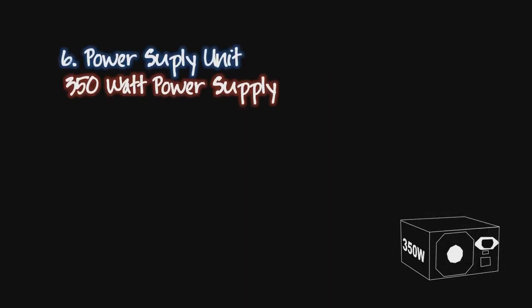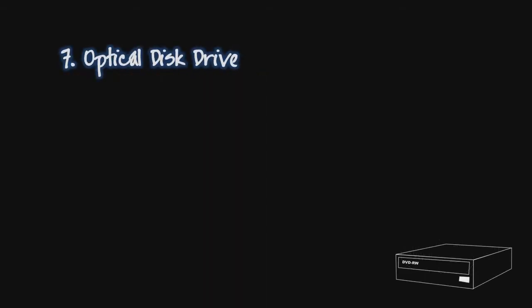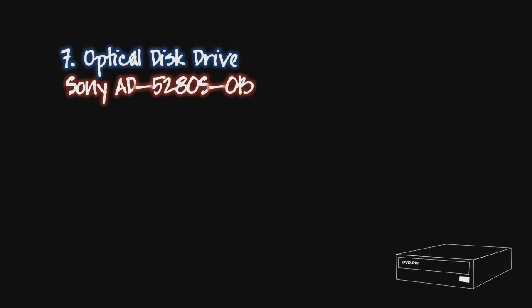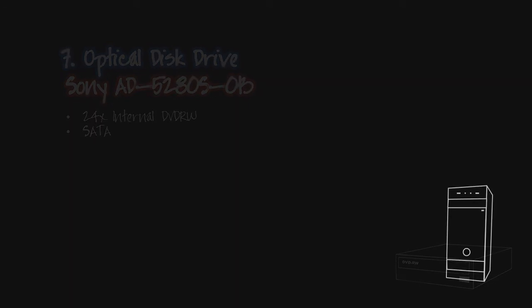Talking of power, I already had a 350 watt power supply which would be enough for this particular build. Finally to install the operating system and burn DVDs I got a cheap Sony optical disk drive.